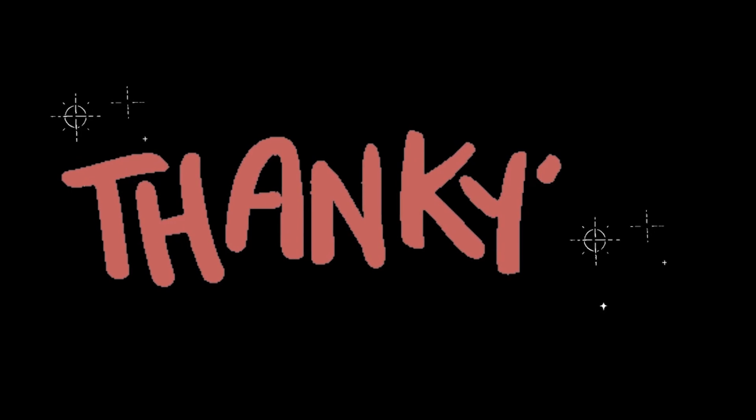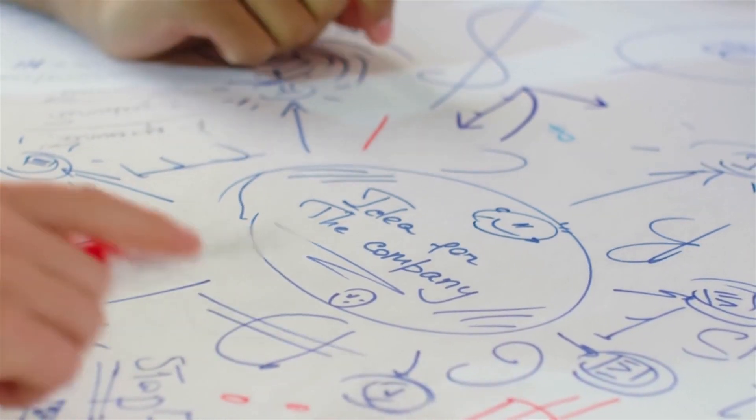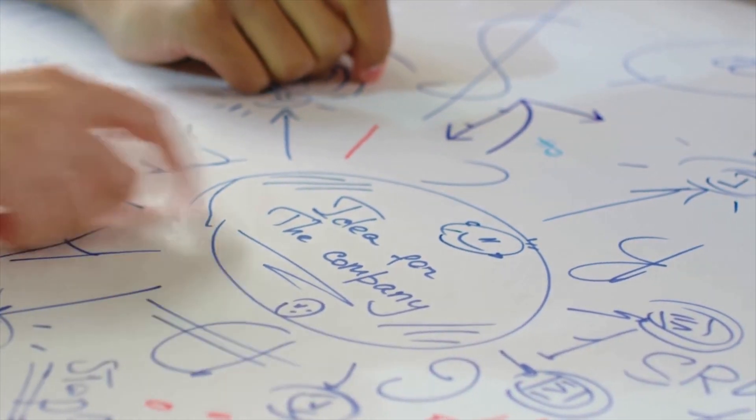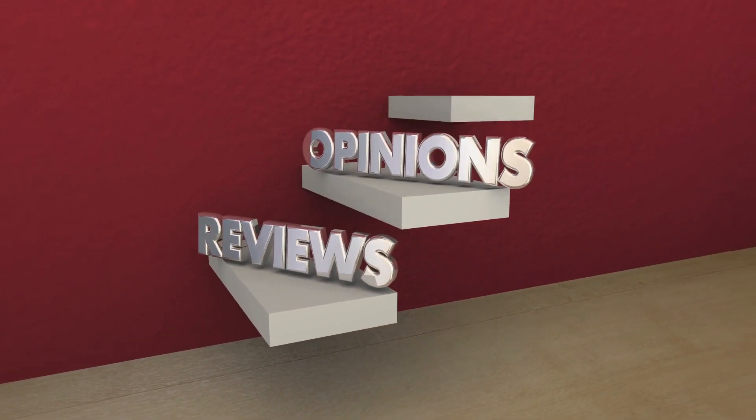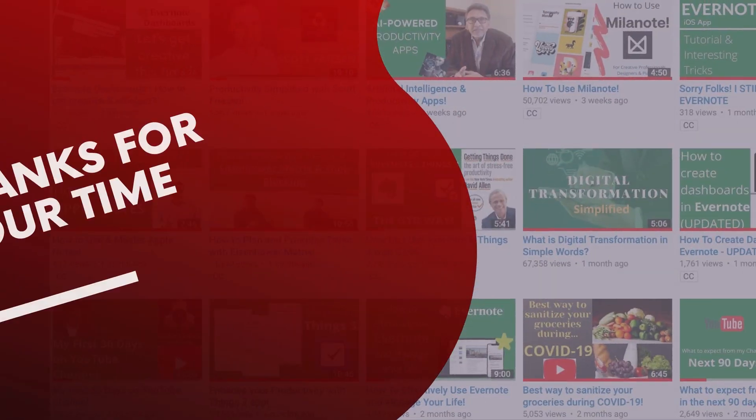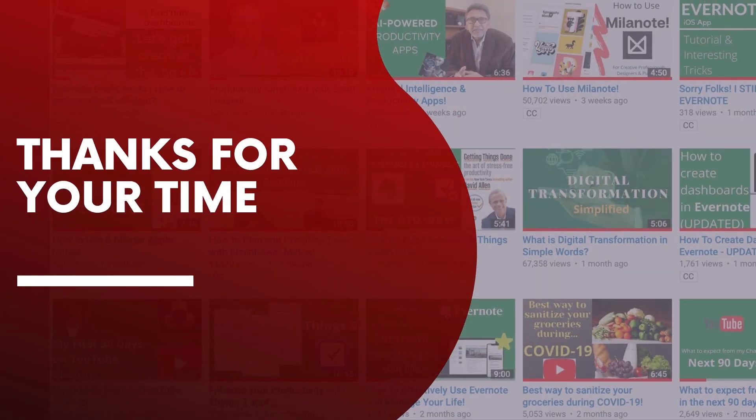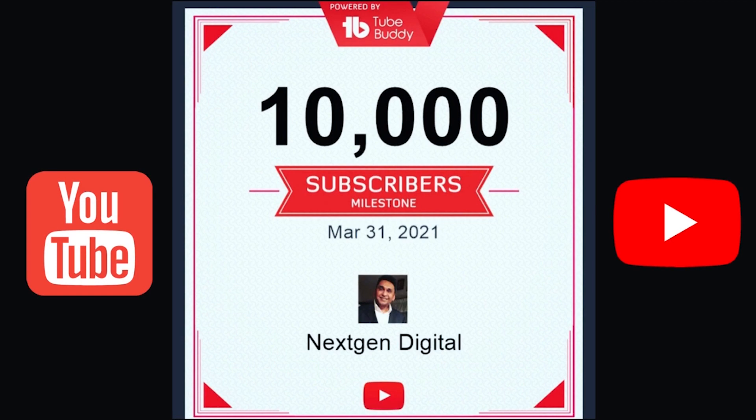That's all for today. And thank you all so much for watching. Let us know how you feel about these mind mapping tools. Feel free to leave your comments in the description section. Thanks for all your support. And I want to share a great news. That we just completed our 10,000 subscribers.